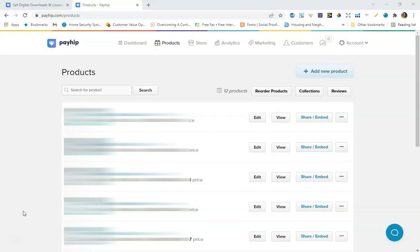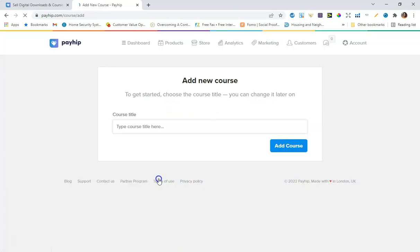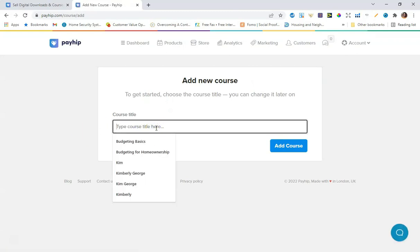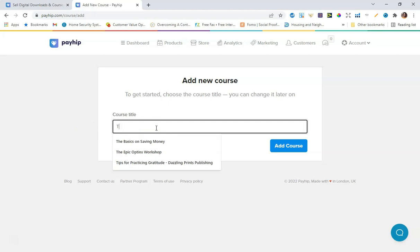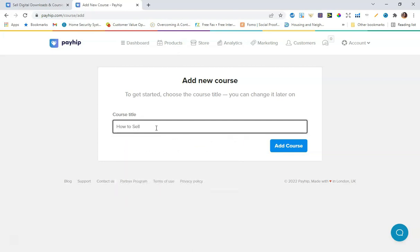I am logged into the back of my Payhip account and I'm going to go to Add New Product. As you can see from the product types, we have digital product, physical, coaching, and then Course. I'm really excited about this so I'm going to click on Course. This is where you would give your course a title — maybe something like 'How to Sell a Coloring Book with Payhip.'